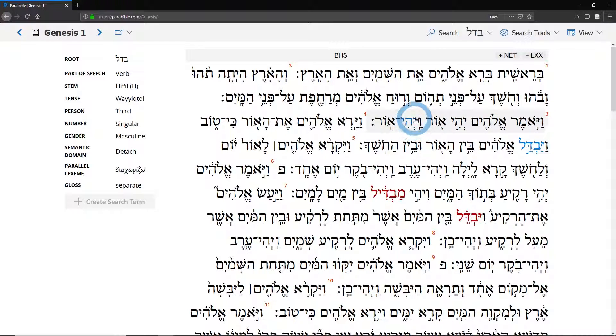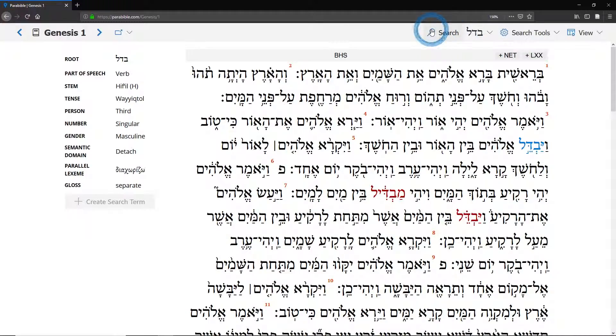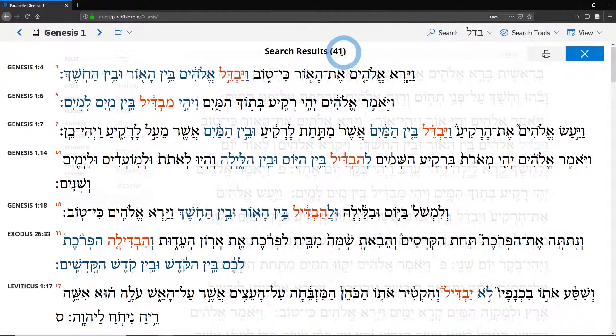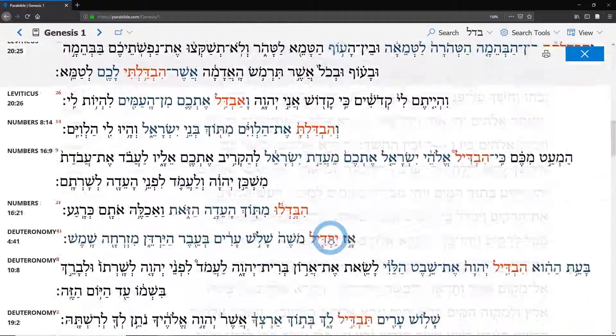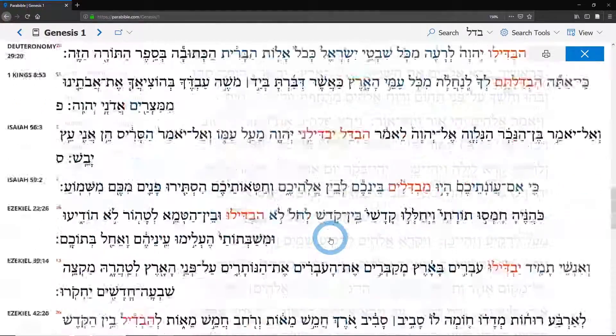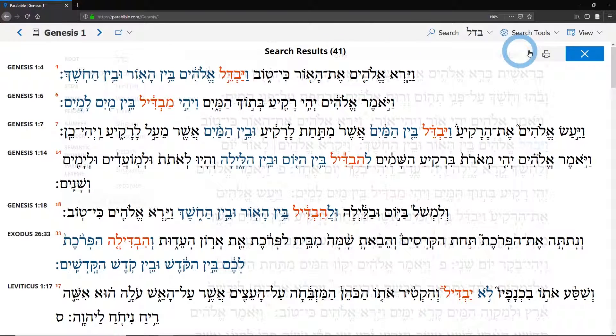But more often you want to find where else the term occurs in the Hebrew Bible. So for that you're going to hit the search button once you've got a search term, and now we see our results for the whole Hebrew Bible.